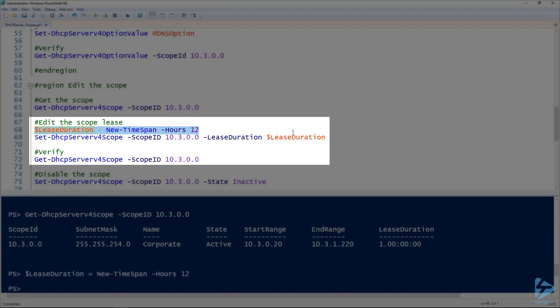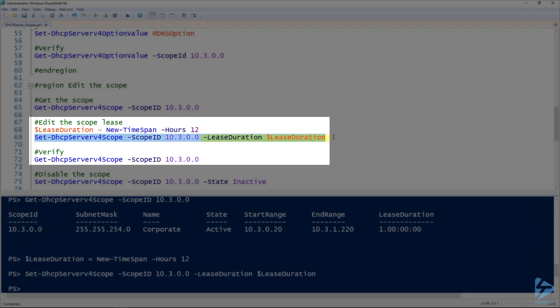And then we use the Set-DHCPServerV4Scope commandlet to change that lease duration. In this case, we're specifying the scope ID, so the same scope ID we've been using, and then the lease duration parameter is what we use to change that lease duration.